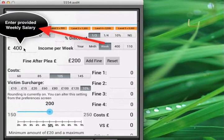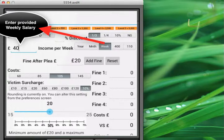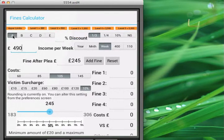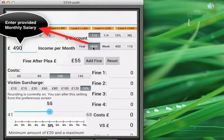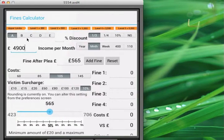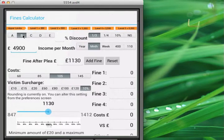We can also enter a weekly salary. So for example, if we had a salary of £490, that will recalculate the band A fine based on that new weekly salary. And correspondingly, we can have a monthly salary. So if I had £4,900 per month, that gives me a band A fine of £565, band B — which is 100% of income per week — £1,130, and band C, and so on.